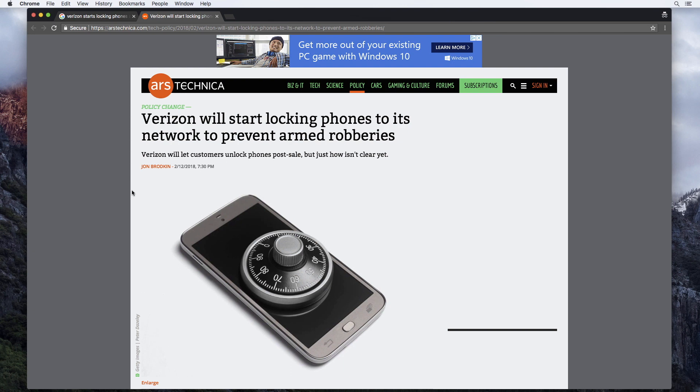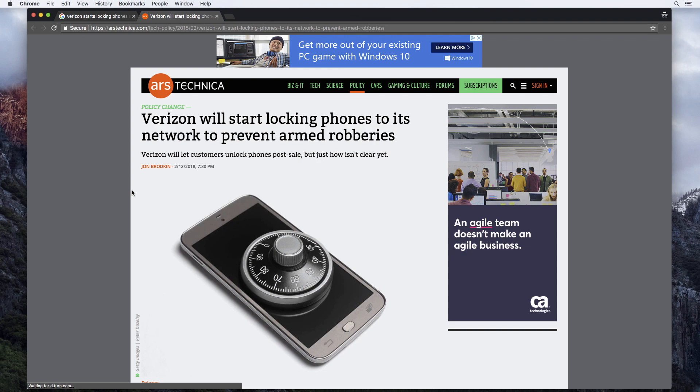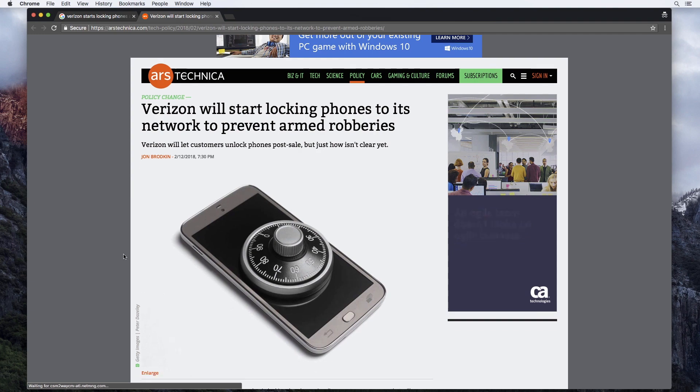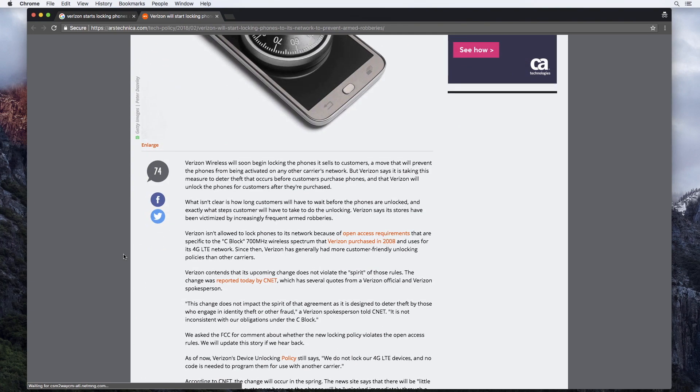So the idea is that if somebody was to steal the phones, they would be locked to Verizon. They'd have to be activated and used with Verizon for some period of time. Now, those details are all sketchy and Verizon isn't saying exactly how they're going to handle this. They're just saying that they're going to lock the phones. Now, what does this mean for you and me?